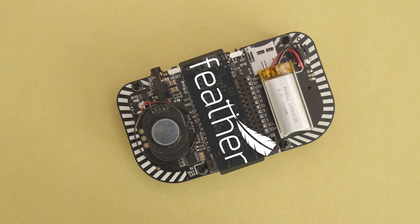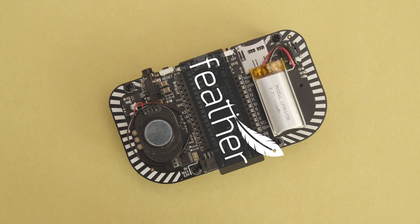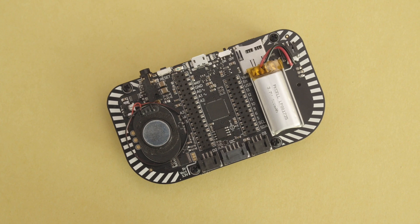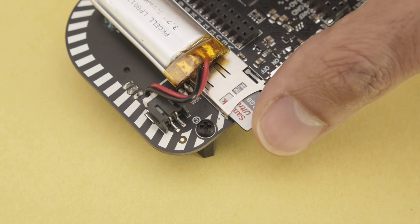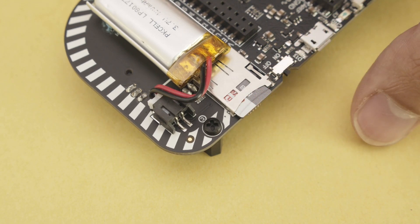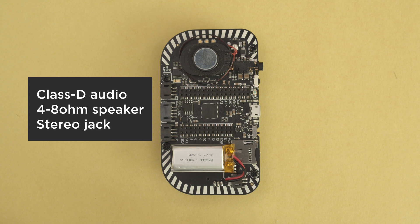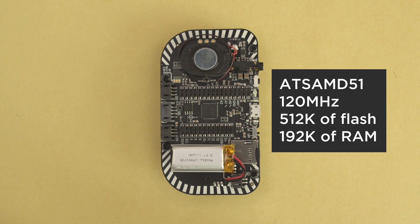It's got feather compatible headers so it works with Adafruit feather wings. 8 MB of storage as well as an SD card slot for extra storage. Small but powerful speaker and stereo headphone jack. It's all powered by the ATSAMD51 running at 120 MHz with 512K of flash and 192K of RAM.